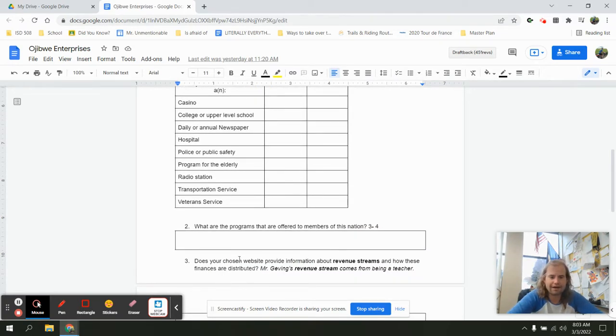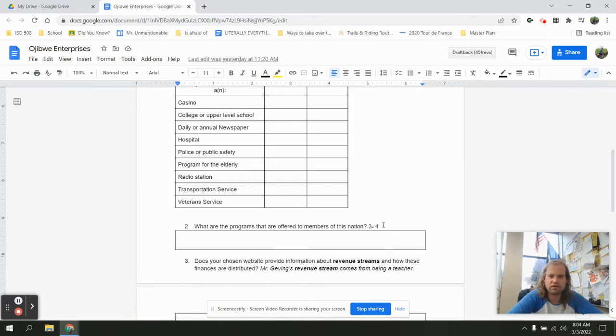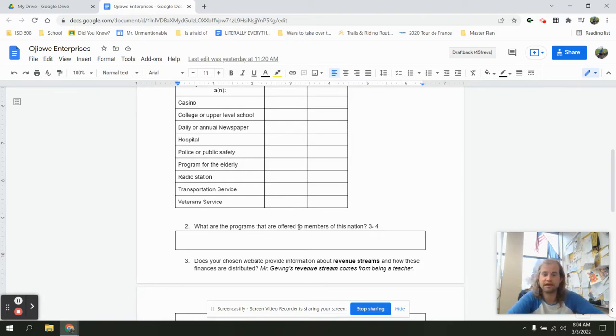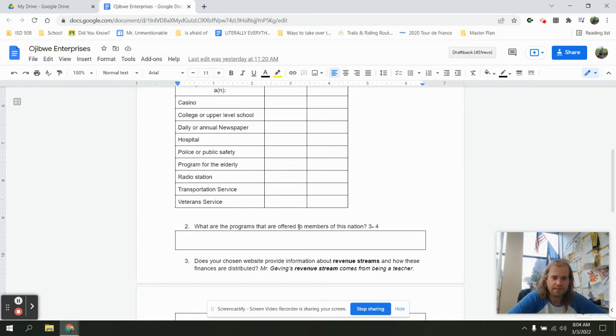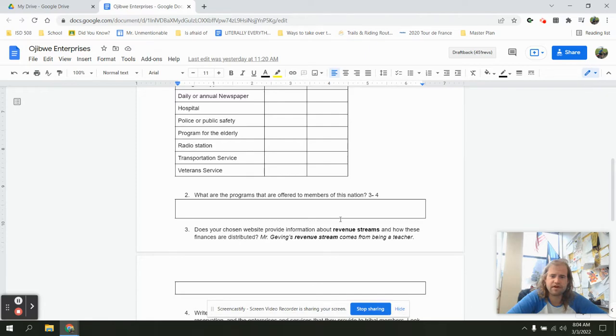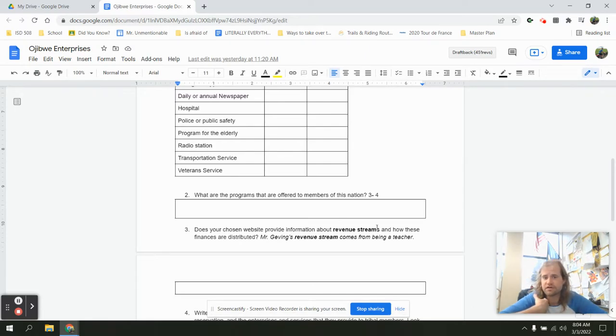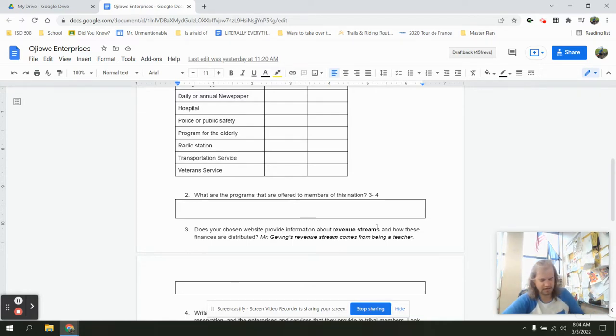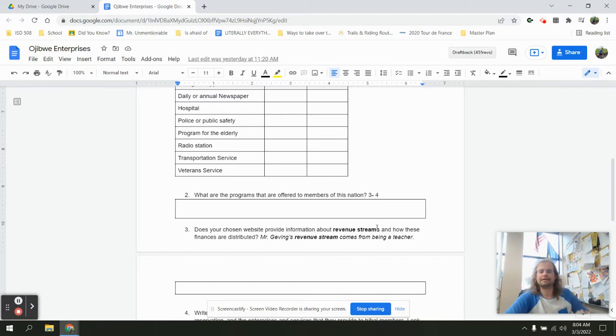To get a two out of four on our four-point grading scale, I'd be looking through and giving three to four examples of what are those programs that are offered to the tribal members, and I'd be doing that in complete sentences. A three, I'd look at whether my chosen website talks about revenue streams. My revenue comes from being a teacher. Another way we can talk about a revenue stream is what ways that tribal enterprise gets money.